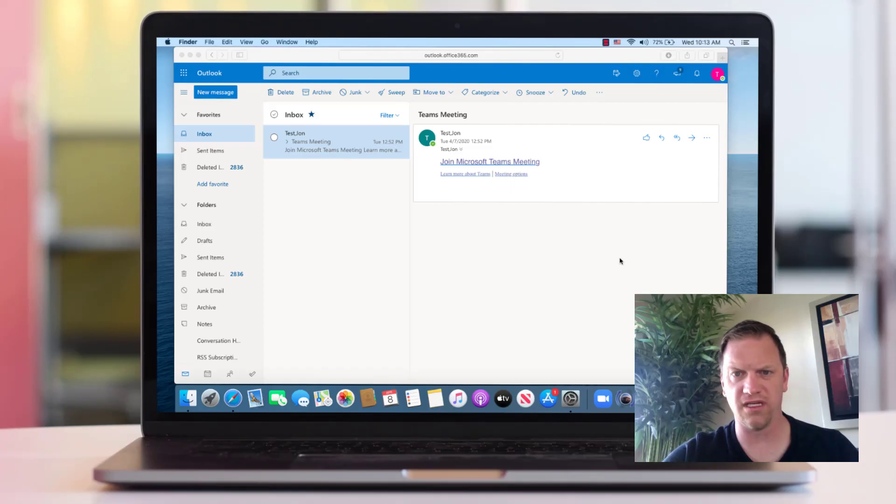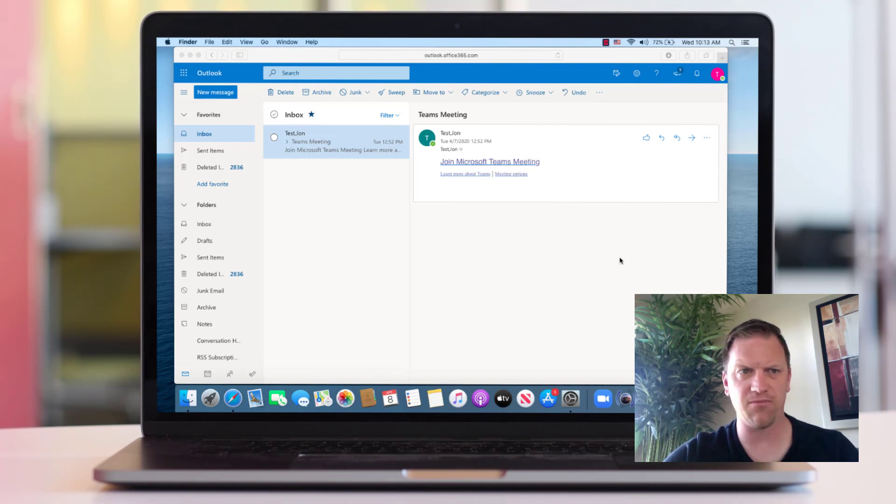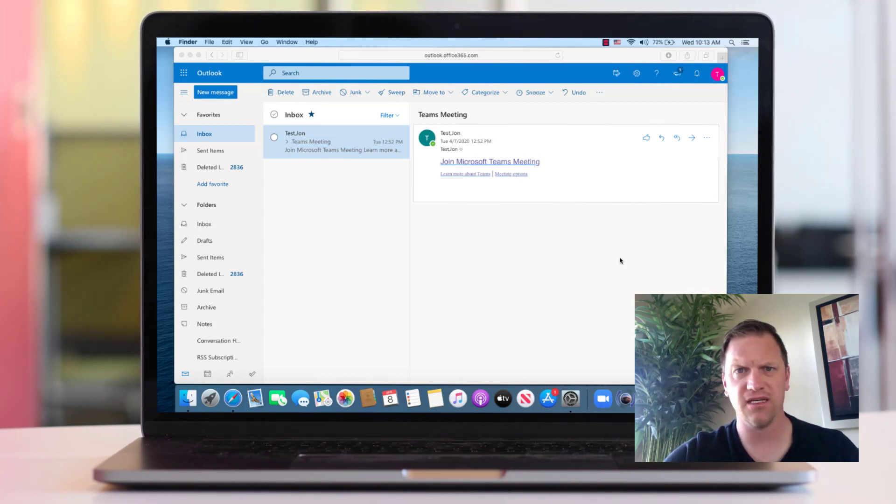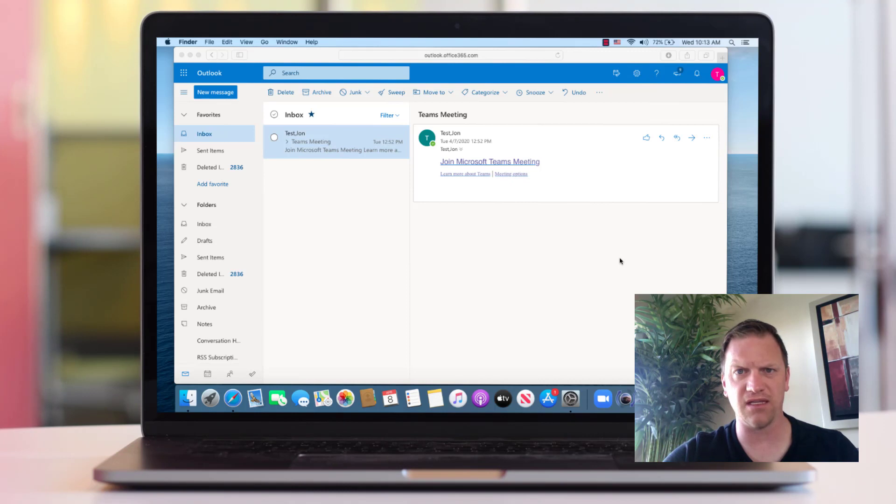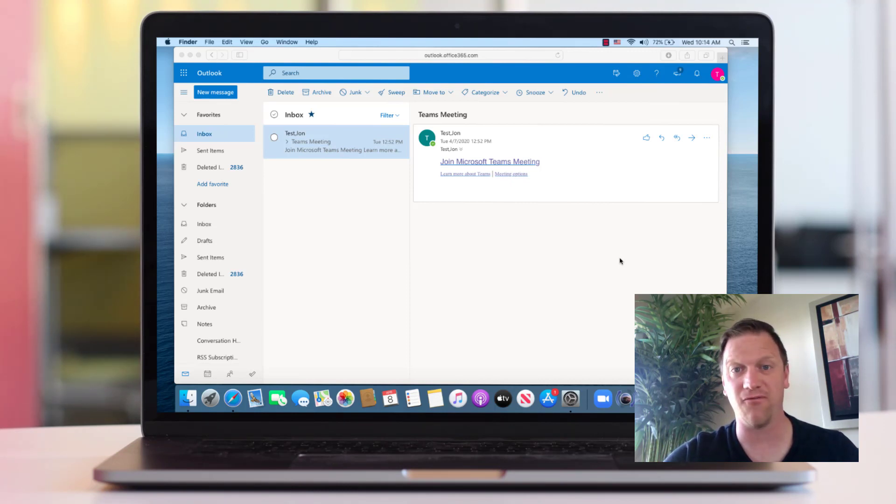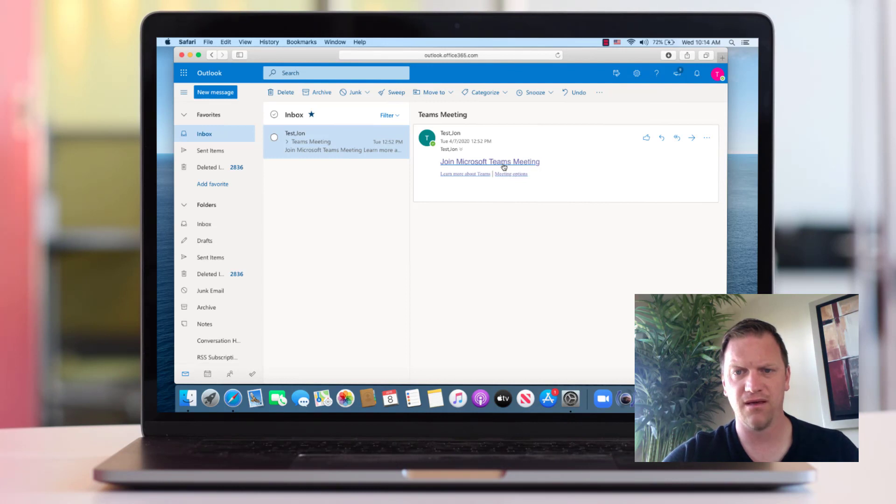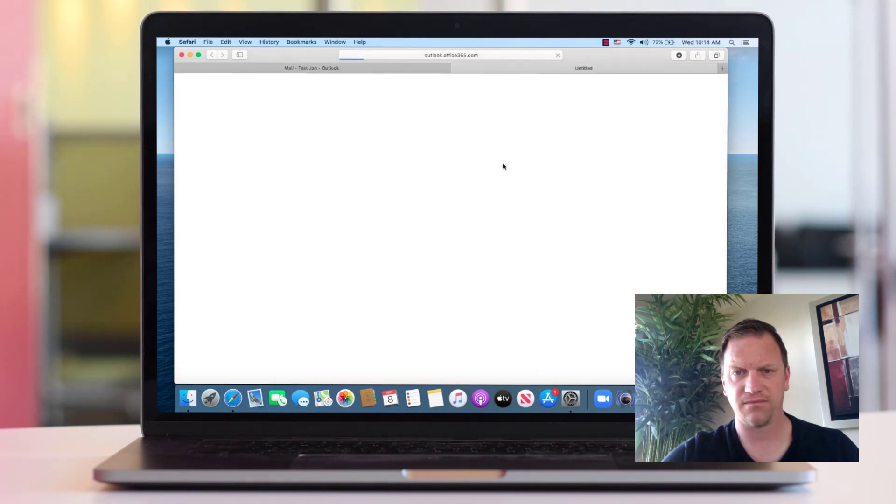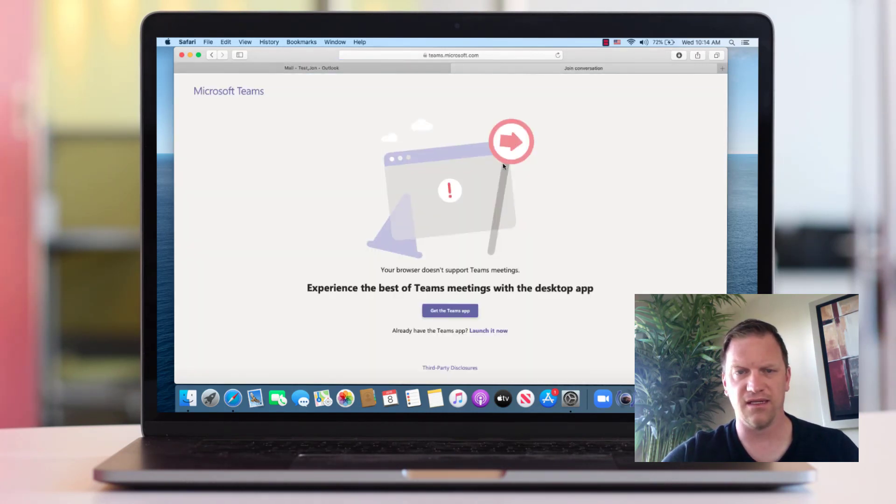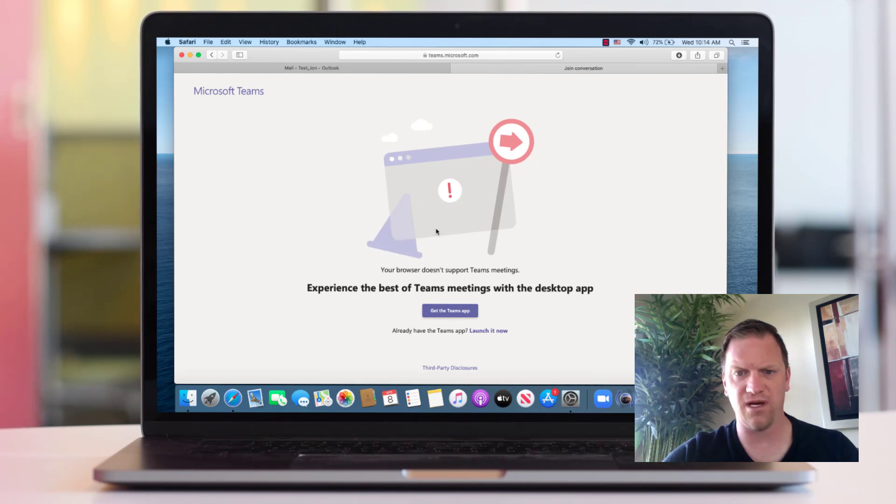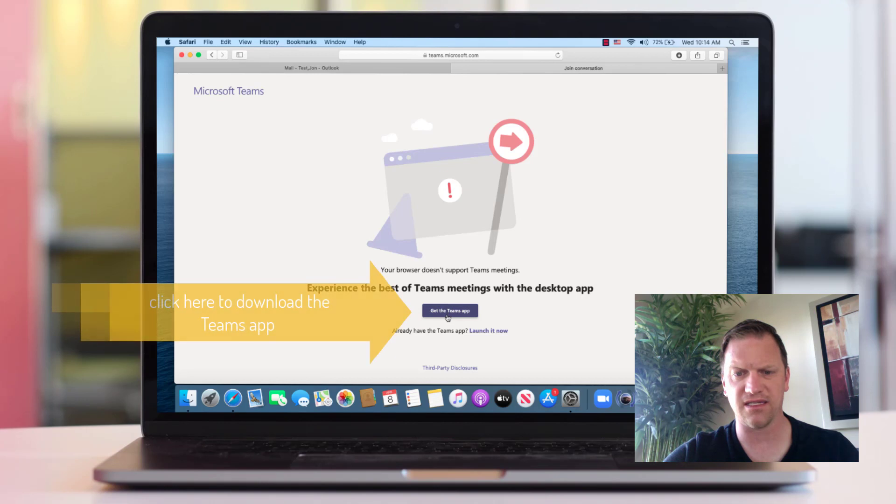And to join the Microsoft Teams meeting from a MacBook, it's a little bit different in that we do not recommend that you go out and install the Microsoft Teams app before clicking on the link. All you have to do is simply click on the join Microsoft Teams meeting link and it will actually open Safari and take you to this webpage automatically and you're going to want to click the link that says Get the Teams app.